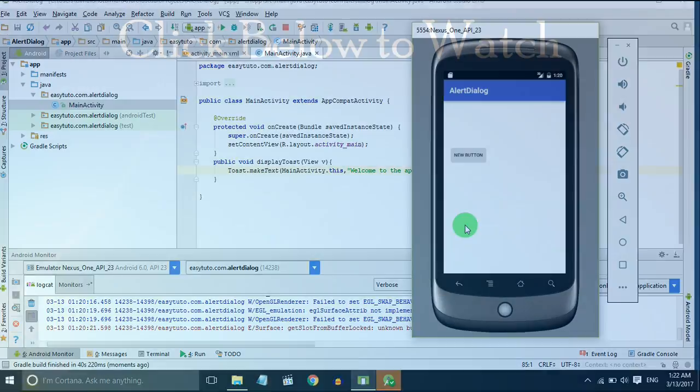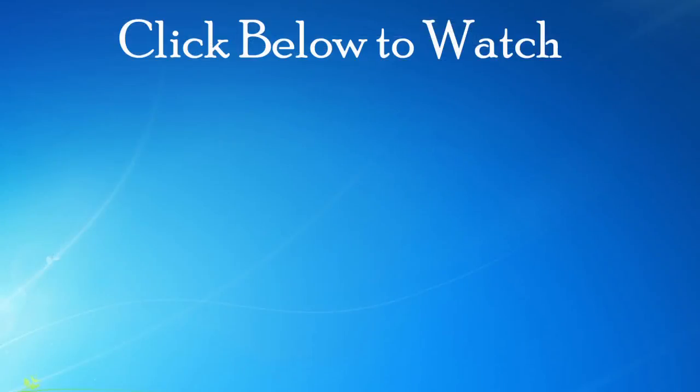So thank you for watching this video. If you like this video, hit the like button. And if you have any doubts or queries, please comment below. I will definitely reply for you. And don't forget to subscribe for more videos. See you in the next video, bye.